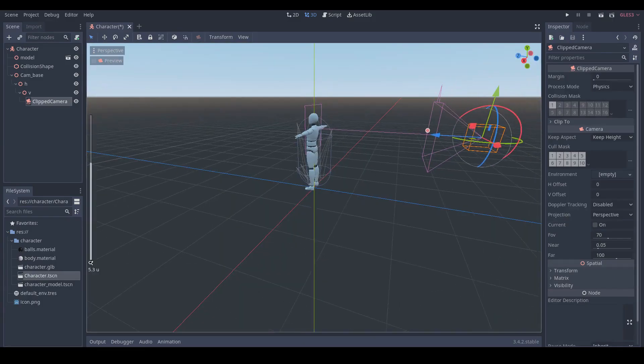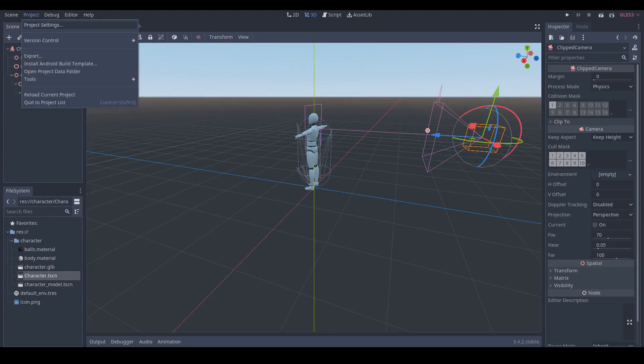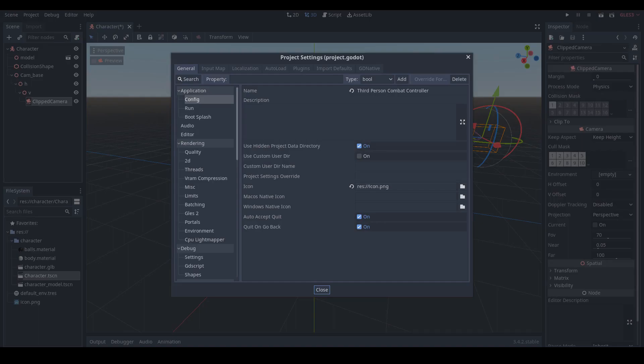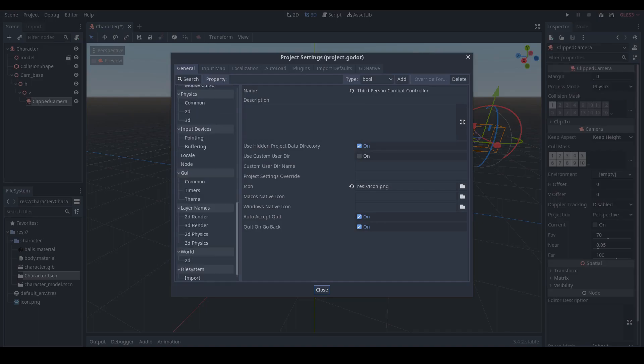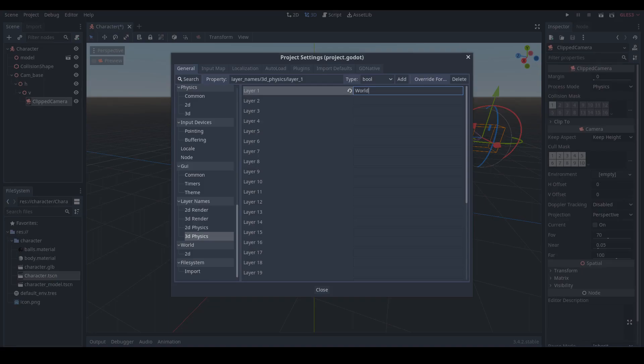Select the clipped camera node again and click the preview button. You can see our camera will clip our character, so let's fix it. To fix it, click Project in the menu bar, then click Project Settings. Scroll to the bottom and click 3D Physics under layer names. Let's name layer 1 to World and layer 2 to Player.